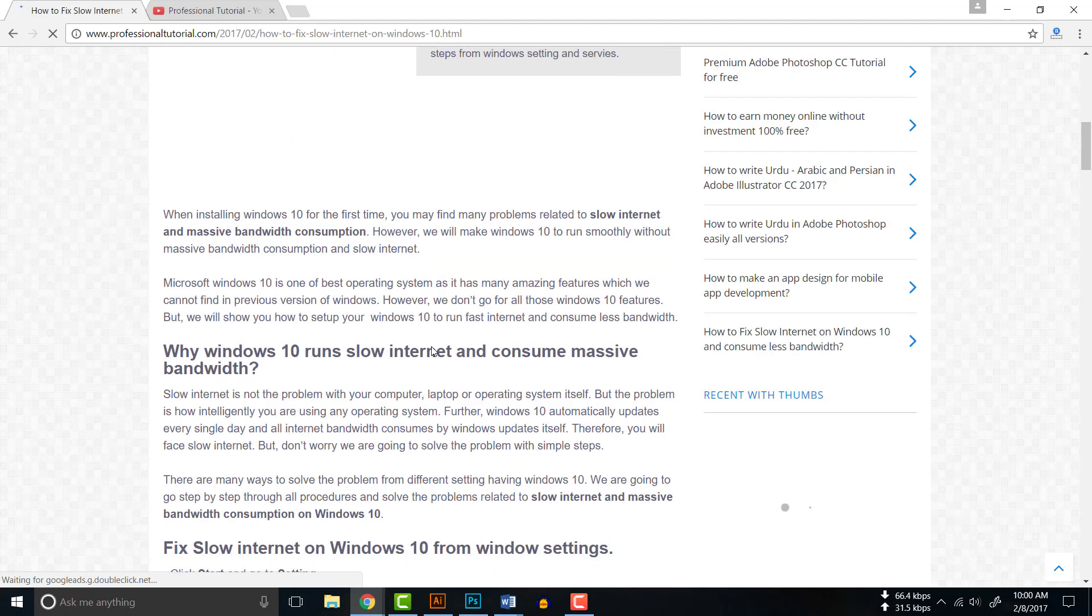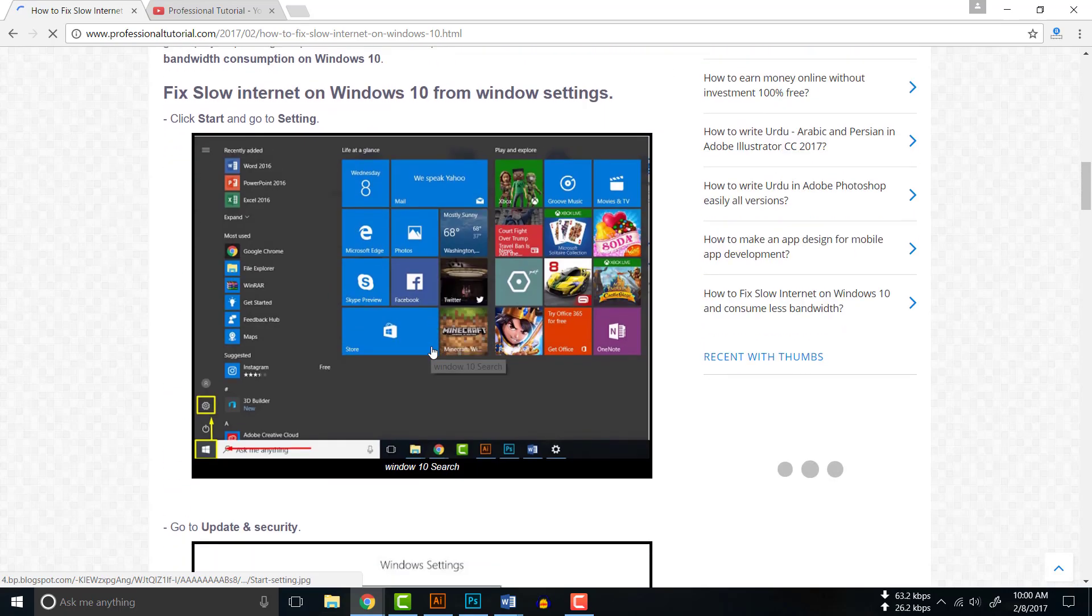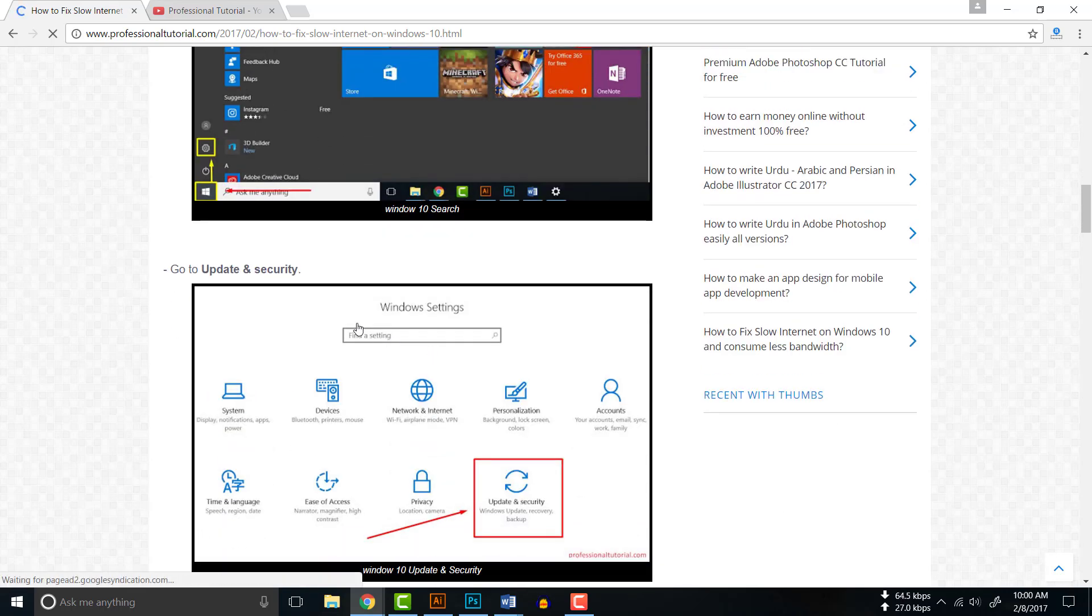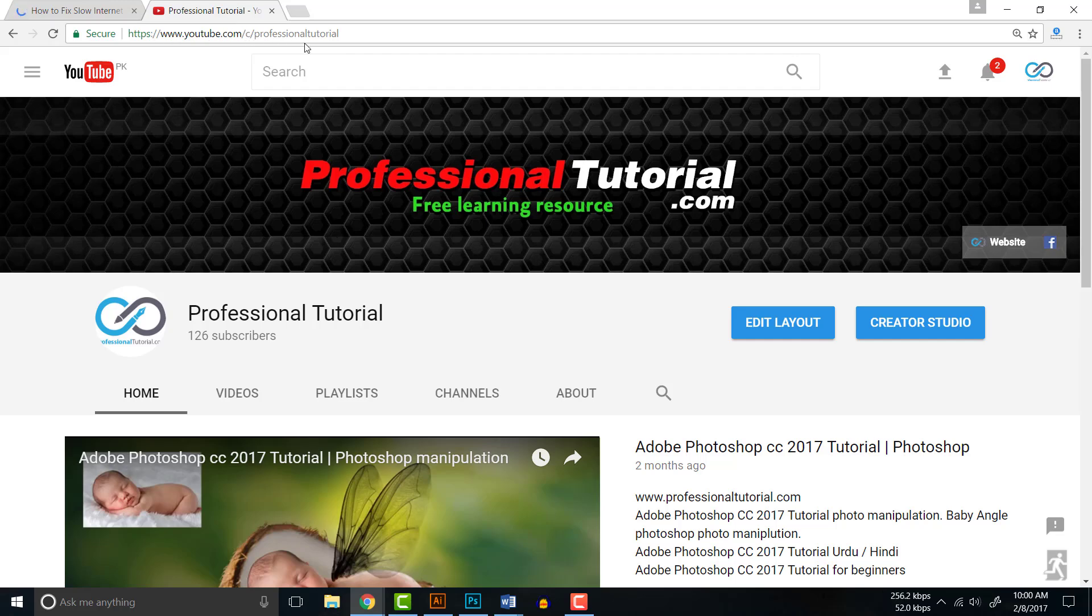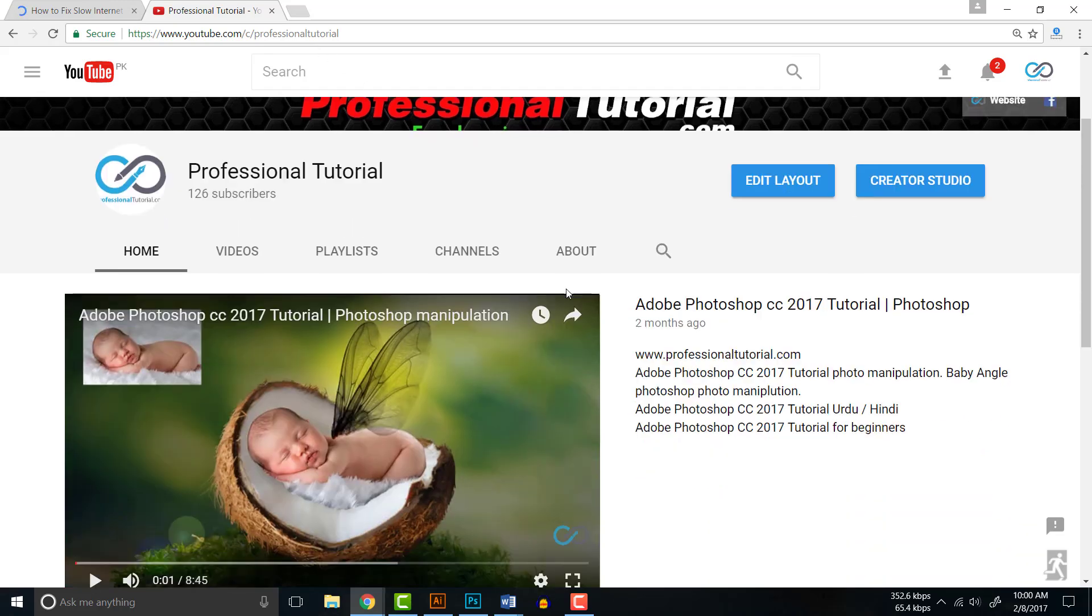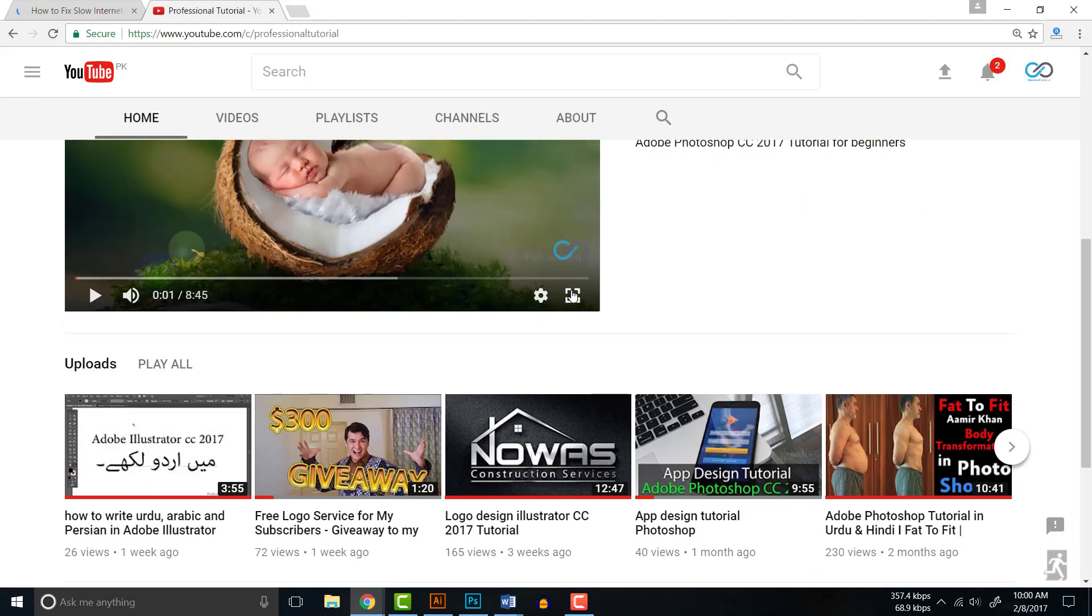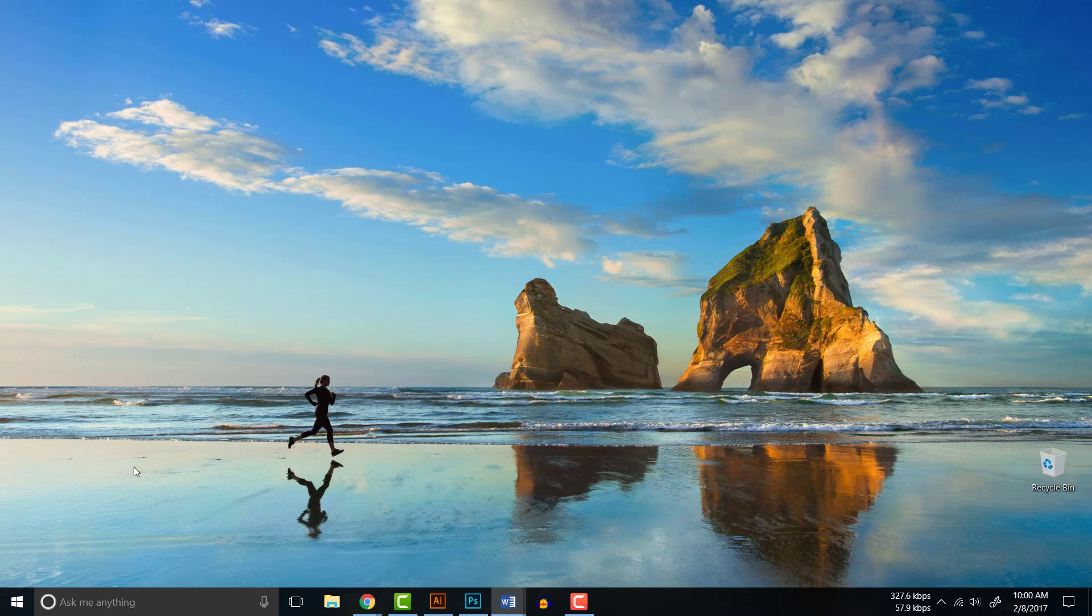You can check all those steps and find them useful. If you have not yet subscribed to my channel which is youtube.com/c/professionaltutorial, then you have to subscribe for more amazing tutorials and updates. Now let's see how to solve that problem with slow internet in Windows 10.